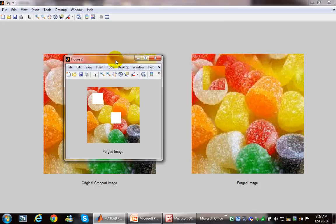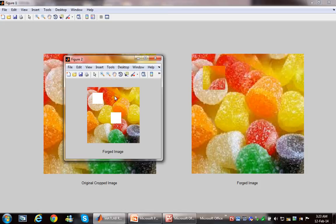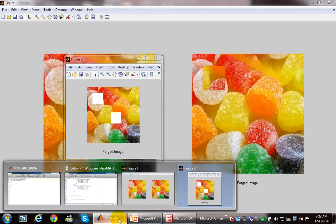This is only a program just to prove a concept regarding image forgery detection using MATLAB. Thanks for watching.